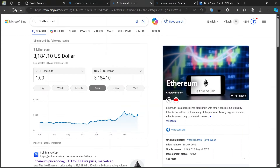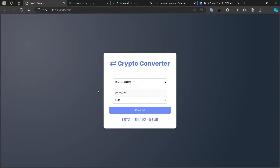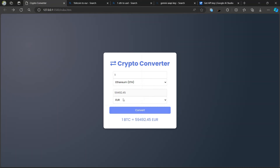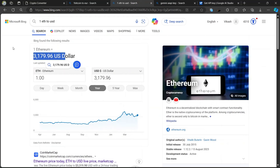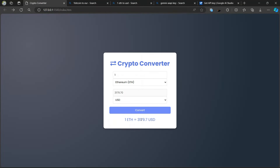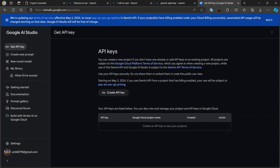I'll show one more example — one Ethereum to USD. We select the cryptocurrency Ethereum and the currency USD. Every time we click convert we get different data. Here it shows 3,179, so one Ethereum equals 3,179 USD. The real data we are getting here from the Google Gemini API.